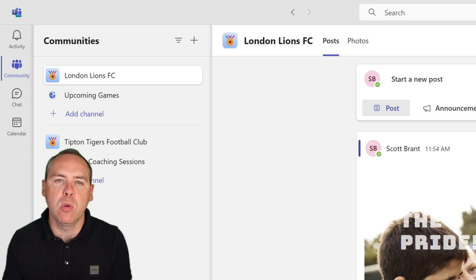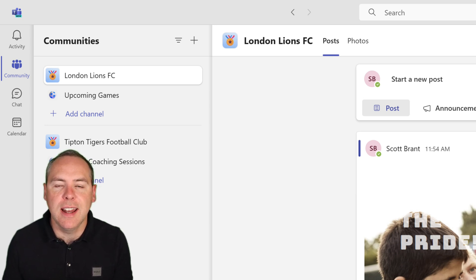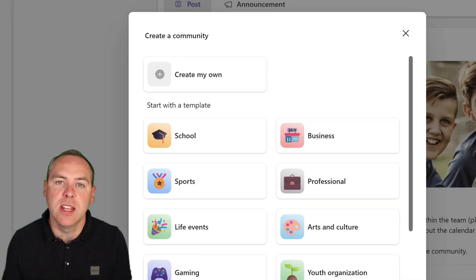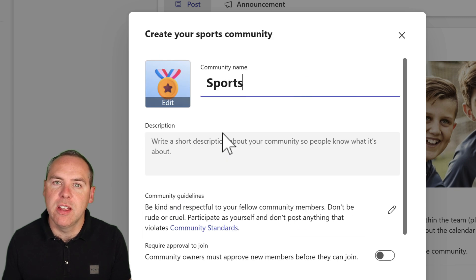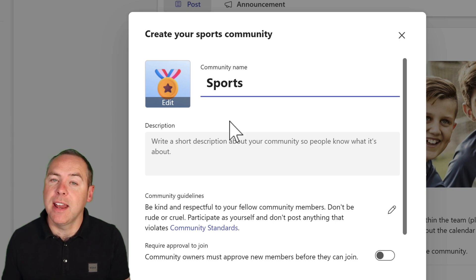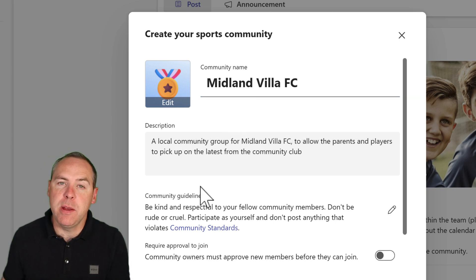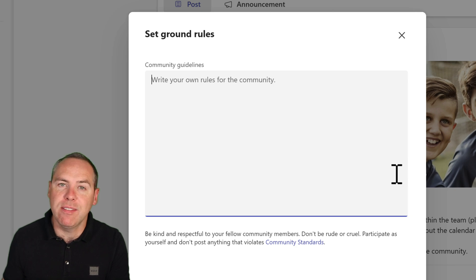When you select your personal account, you'll be taken into your Teams personal app and the list of all your existing communities. I'm already a member of multiple communities, but I have a third team I'm managing and need to get a community created for, to share with the team and the parents. Select the plus button at the top of the community section and you can choose to create a brand new blank community or use a template provided by Microsoft. Sports is right up our avenue for our local football team. We can now give it a community name and a description.